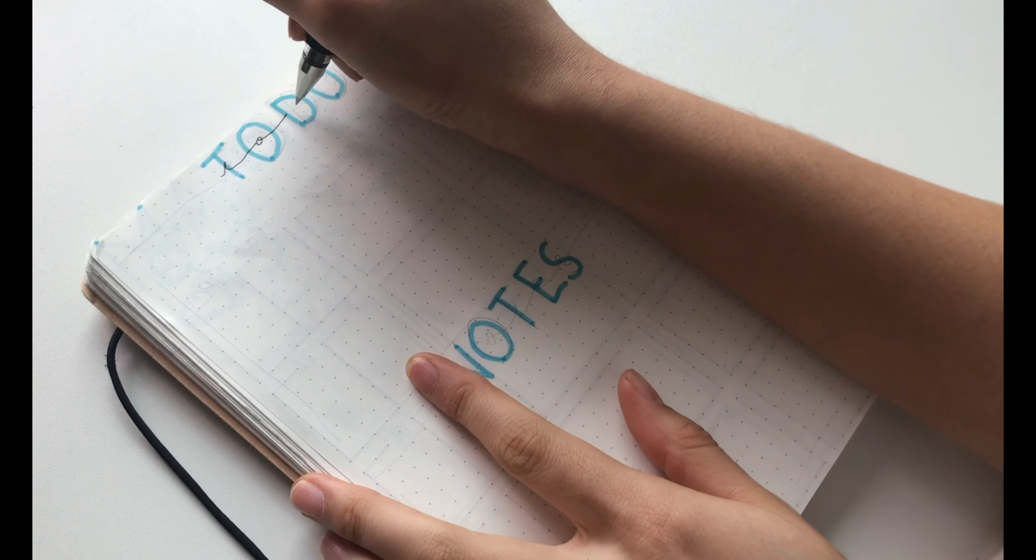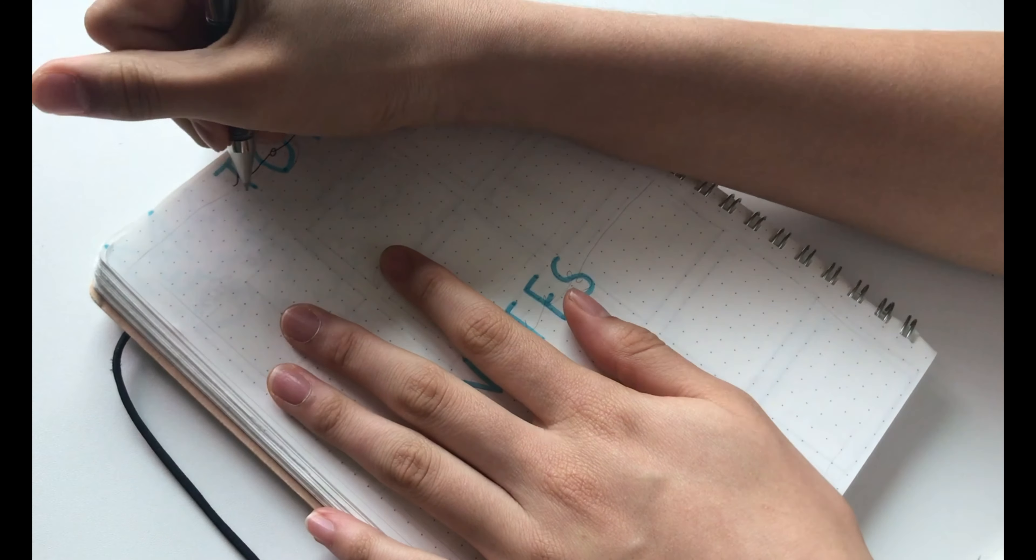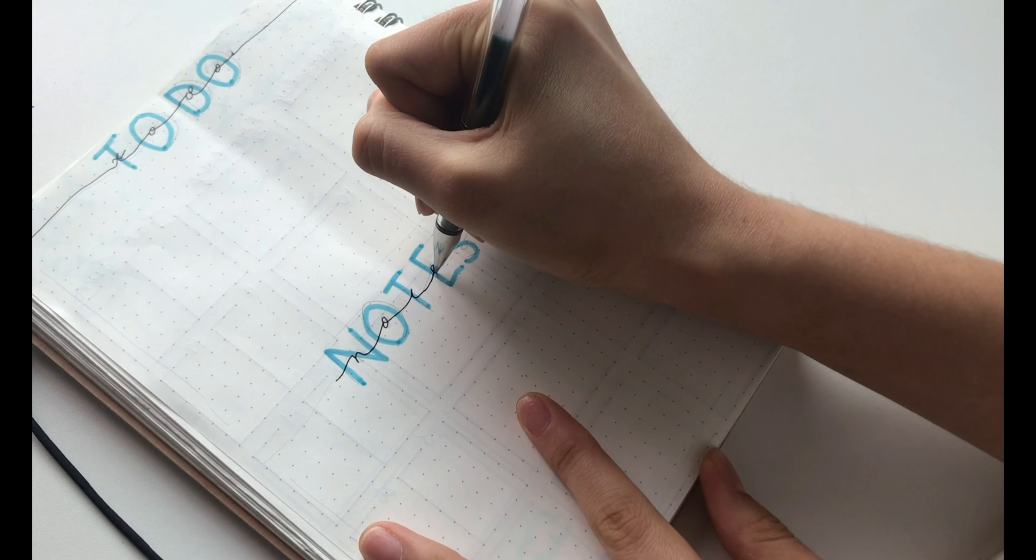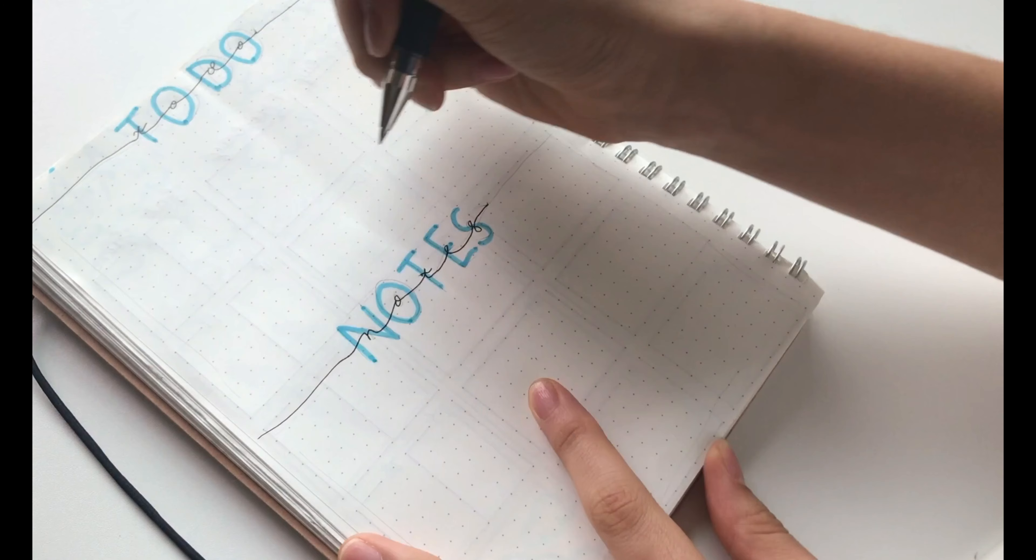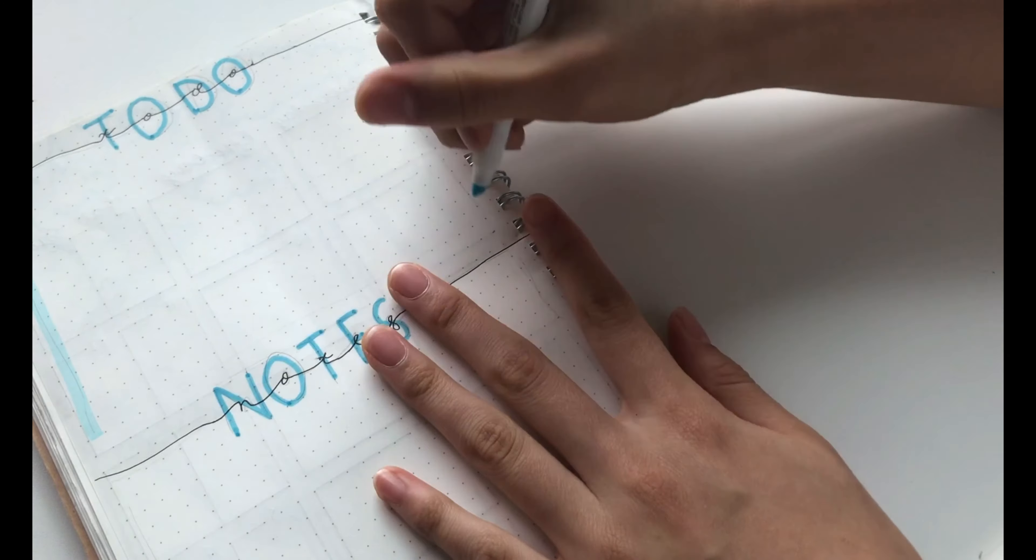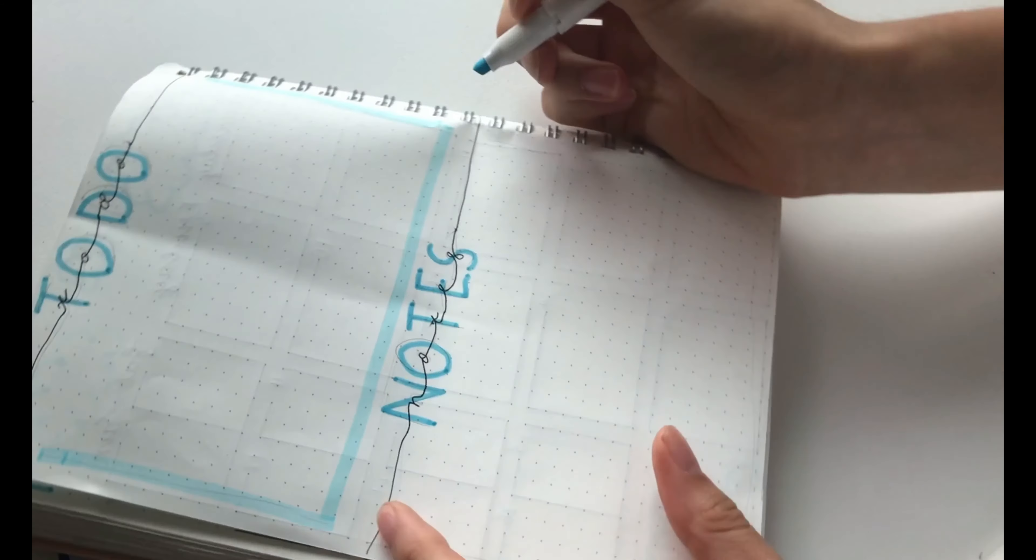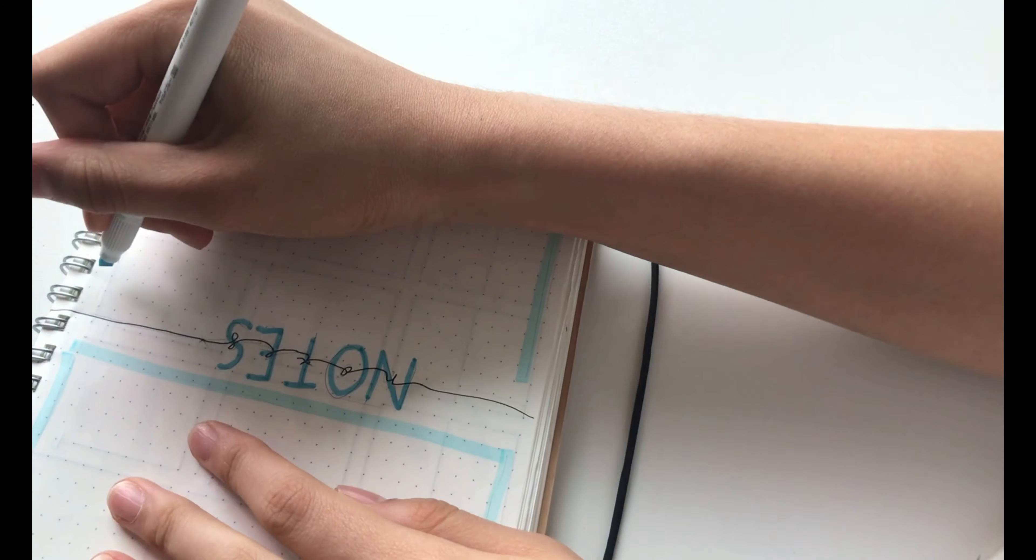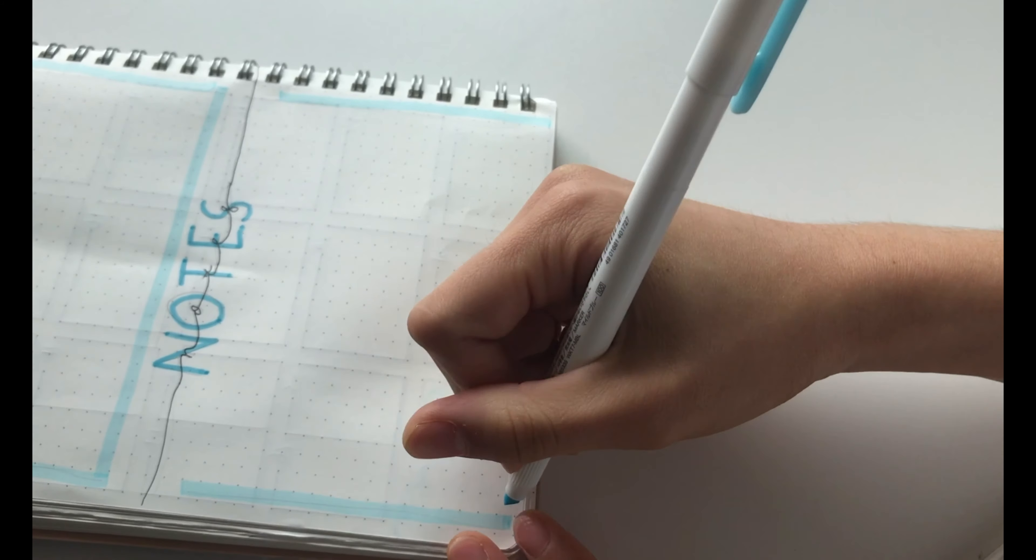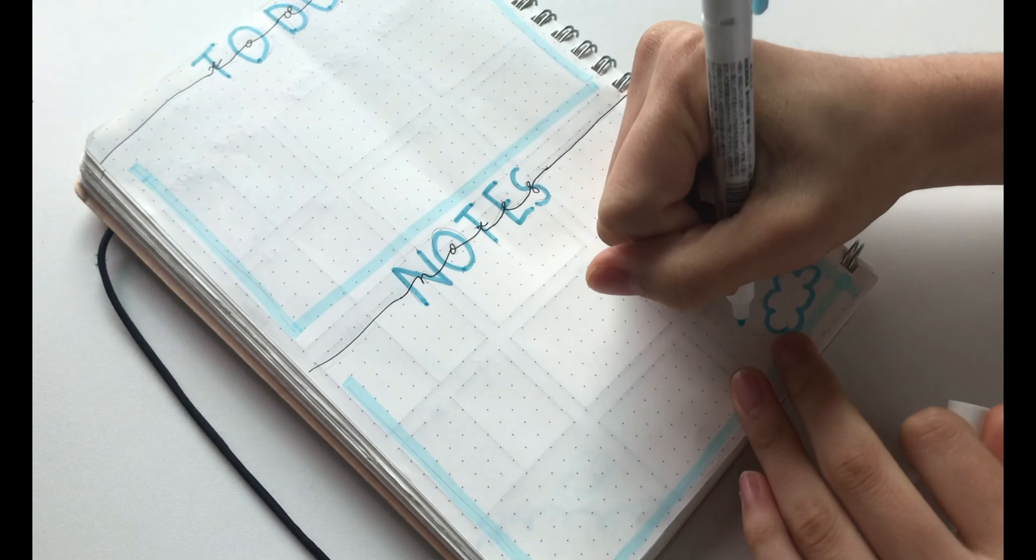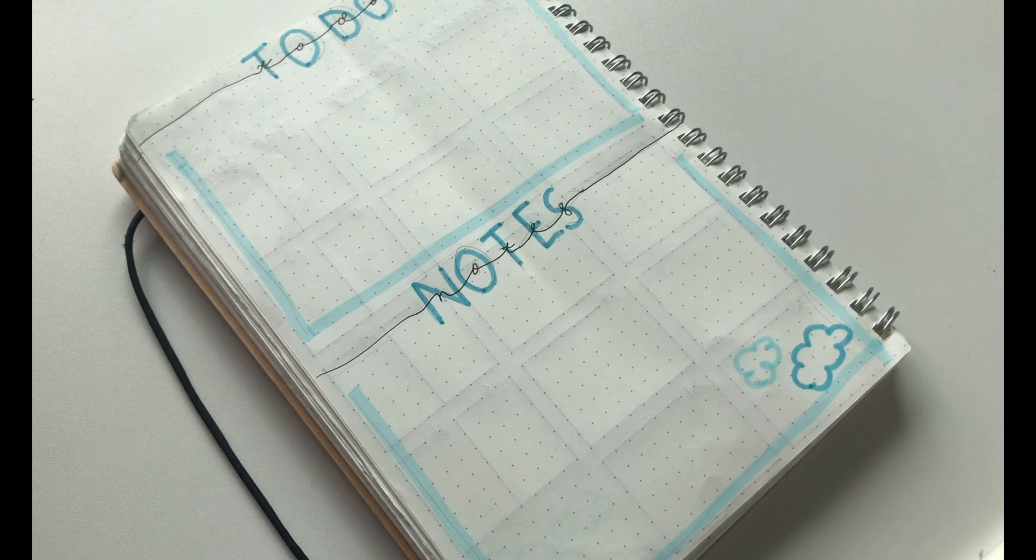Then I went over and just wrote to-do and notes, and then I just drew a line across. Next, I took my lighter highlighter and then just did a border around each. Of course, to complete the spread, I decided to draw some clouds.